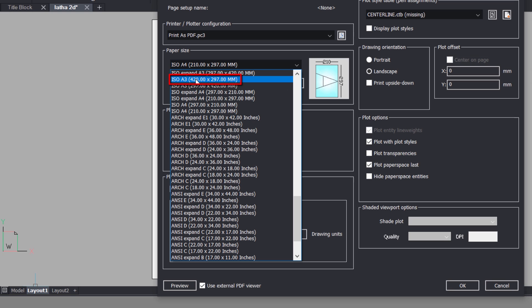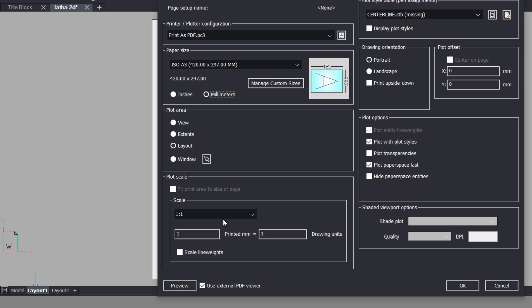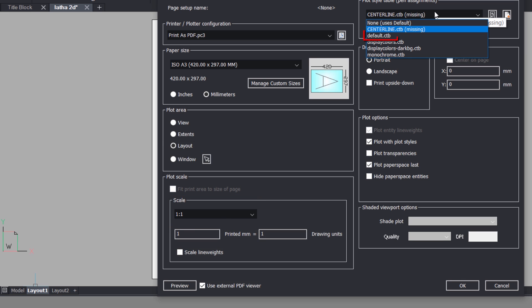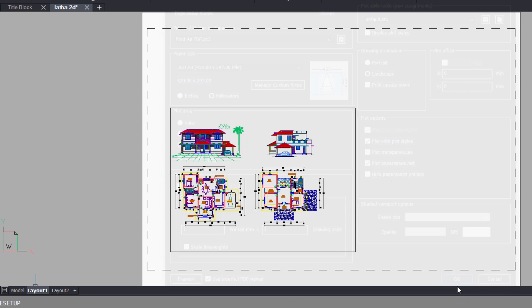The unit can be inches or millimeters. Millimeter is chosen and plot area is set at layout and the plot scale is one is to one. I'll click on plot style table pop-up and choose default.ctb. Click on landscape to get a landscape drawing orientation and click on OK.